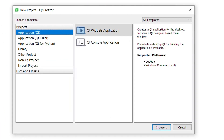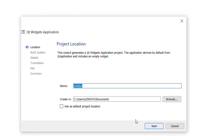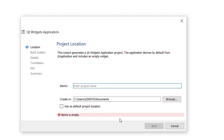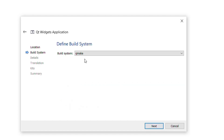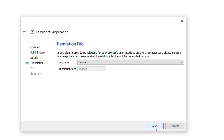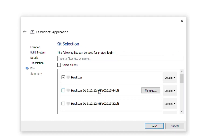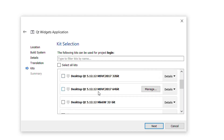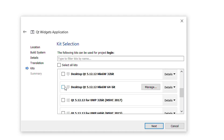Here I have to create a new project. I will select Qt Widgets Application and choose the Choose button. I have to declare a name for this project, so I will choose 'login' — you can use any other name. Next I will work with qmake and press Next. This is the class information window and I will not make any changes. Next is the translation file window; I'll press Next again. Here is a list of kits — I will choose MinGW 64-bit and then press Next.